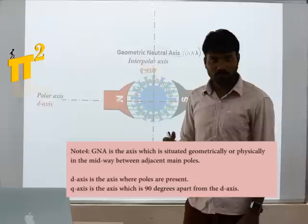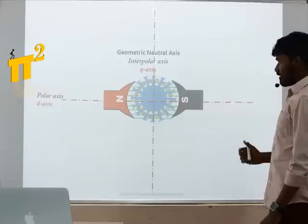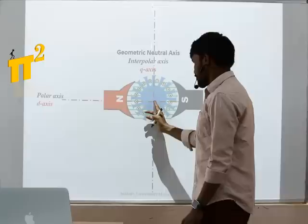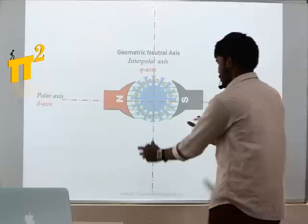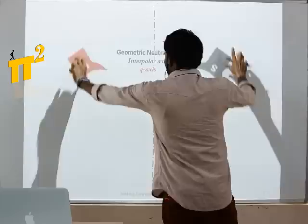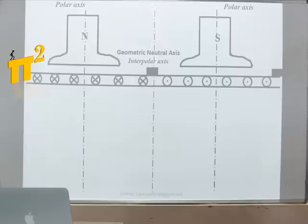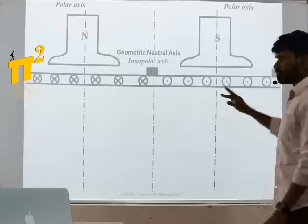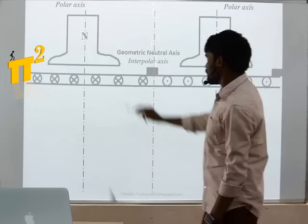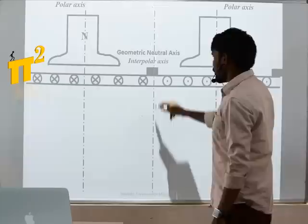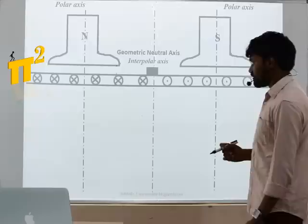For easy analysis, I will cut this round machine in the middle and lay it out in a linear fashion — everything remains the same. The polar axis or D-axis and the geometric neutral axis or interpolar axis or Q-axis are marked. Let's now see the flux distribution in the air gap due to the main field flux.